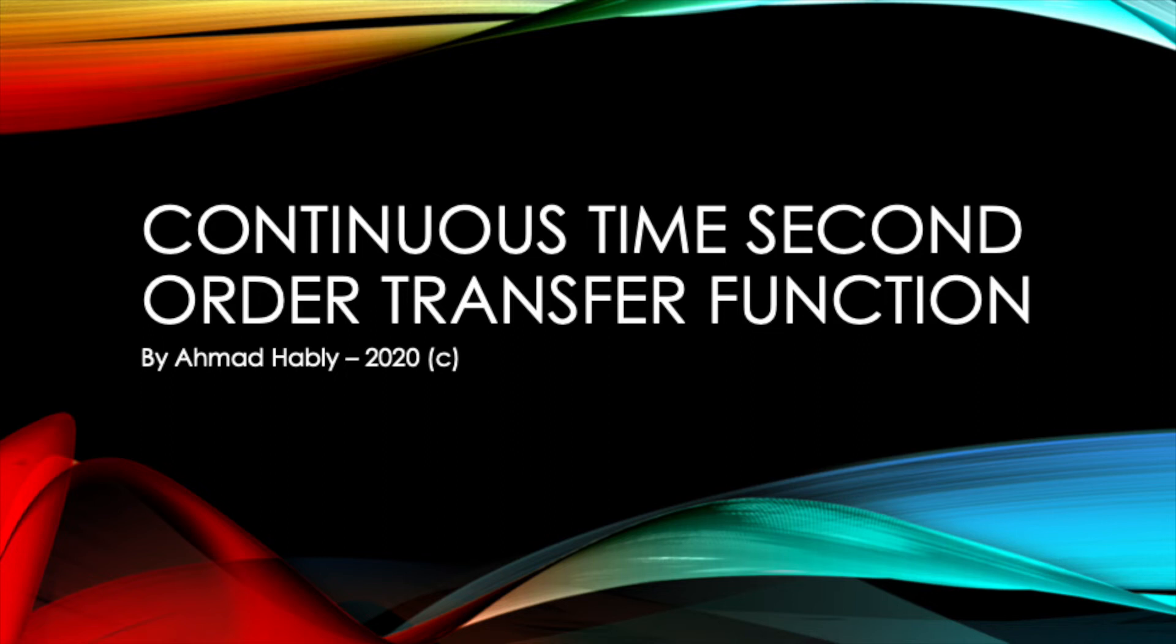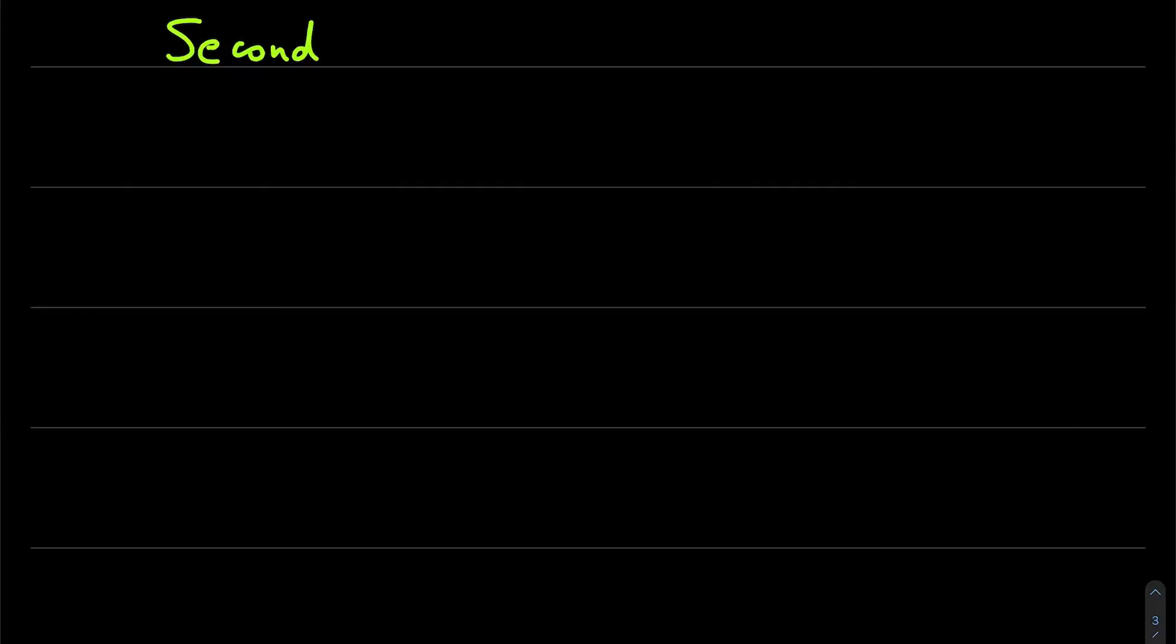Hello guys, here is Ahmad and here is a new video on control systems, especially continuous time second order transfer functions.